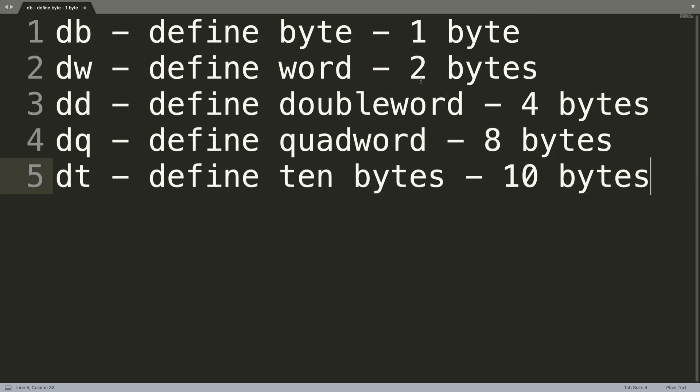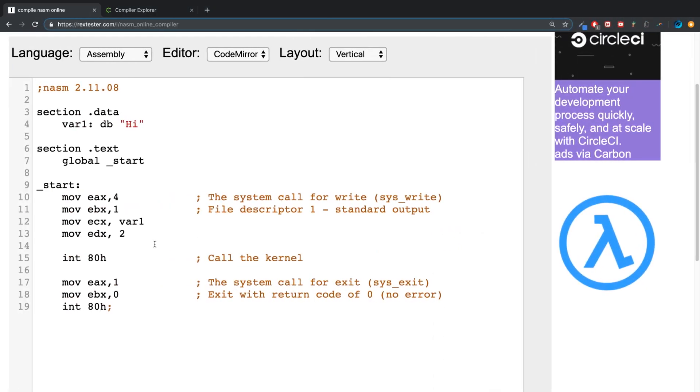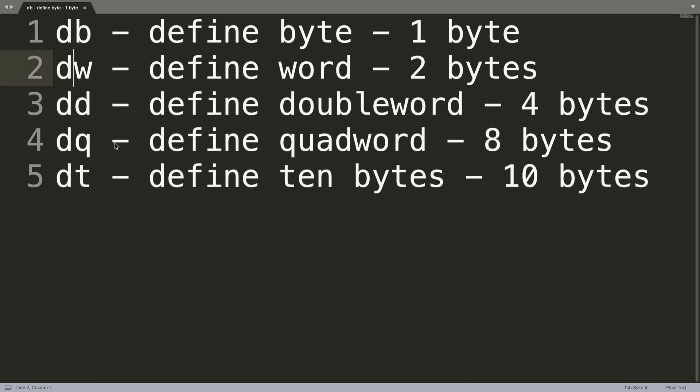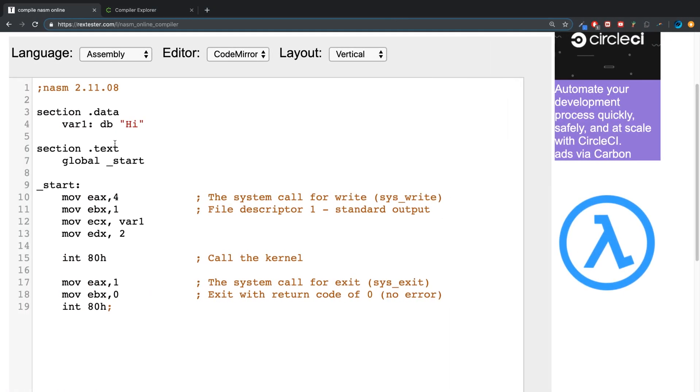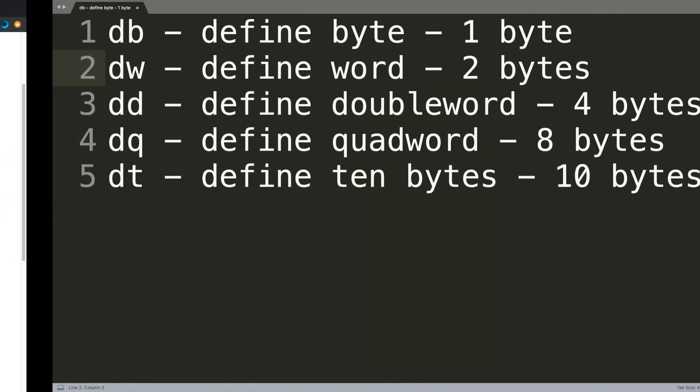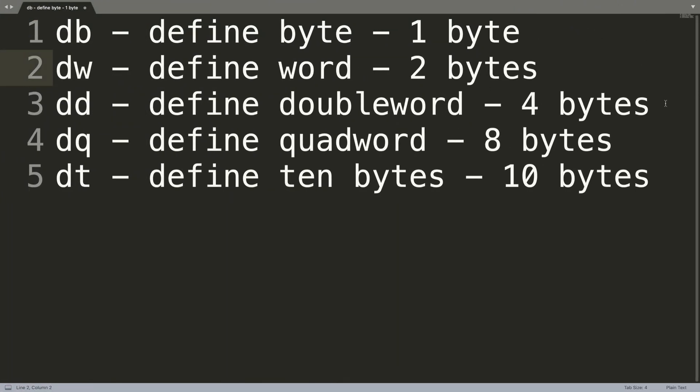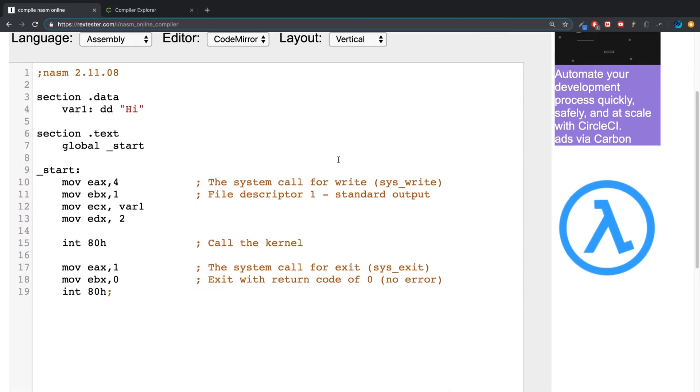You just literally change this here. So if I change this one to, you know, DD for example, which is a doubleword - four bytes, four times the amount - I think it still works the same, no? Yeah.